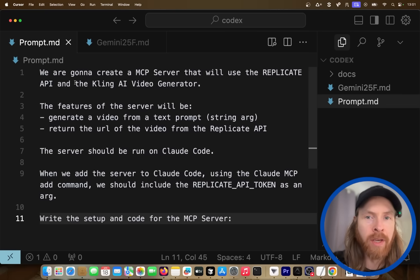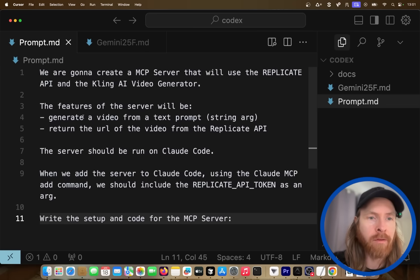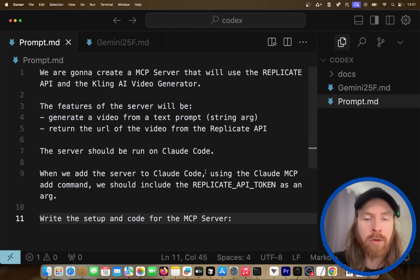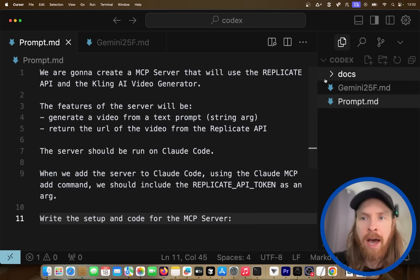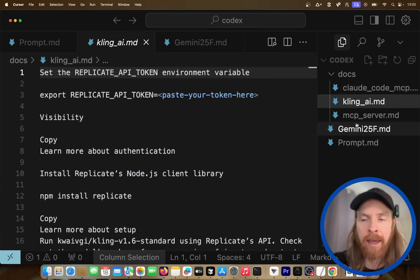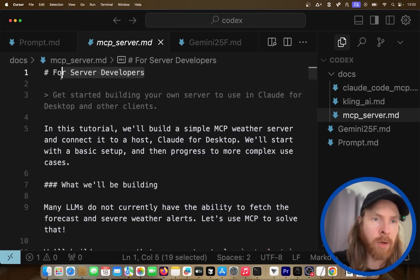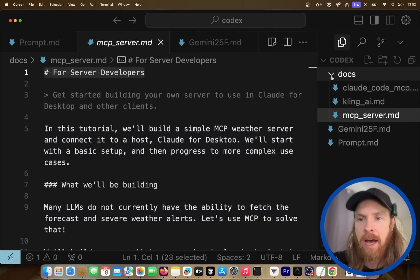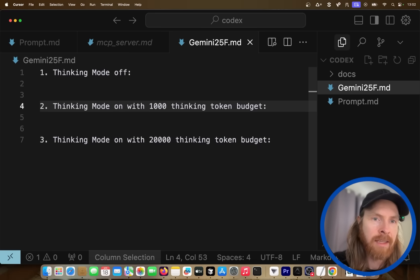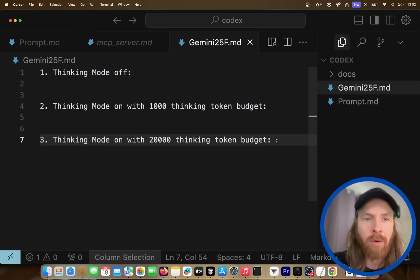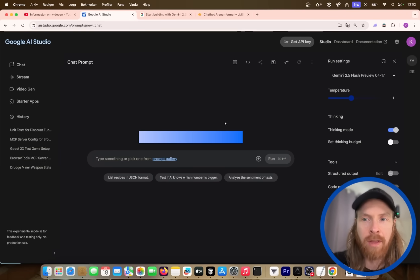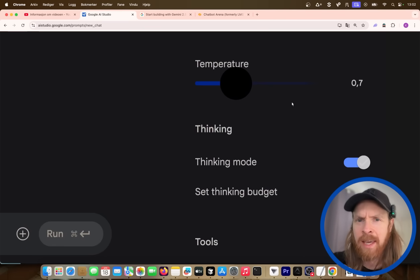So the prompt we're going to use for all three experiments is we're going to create an MCP server that will use the replicate API and a Kling AI video generator. The features of the server will be generate a video from a text prompt, string argument, return the URL of the video from the replicate API. The server should be run on Claude code. When we add the server to Claude code, we're going to use the mcp add command. We should include the API token as an argument. Write the setup and the code for mcp server. And we're going to feed some documentation about Claude code mcp, Kling AI and replicate and how to set up a mcp server for developers. So let's start with the thinking mode off. Let's keep the temperature at 0.7.